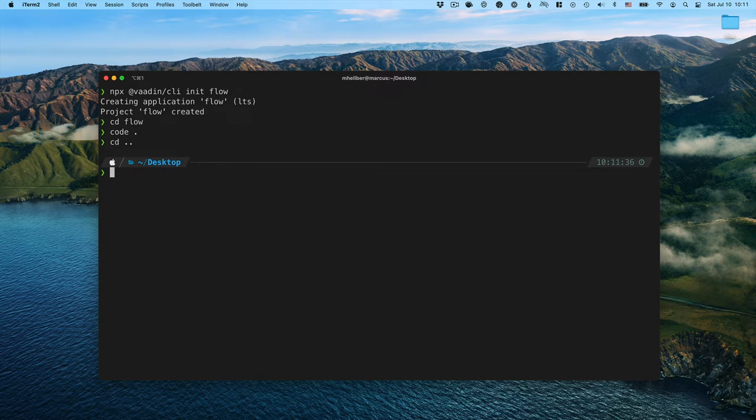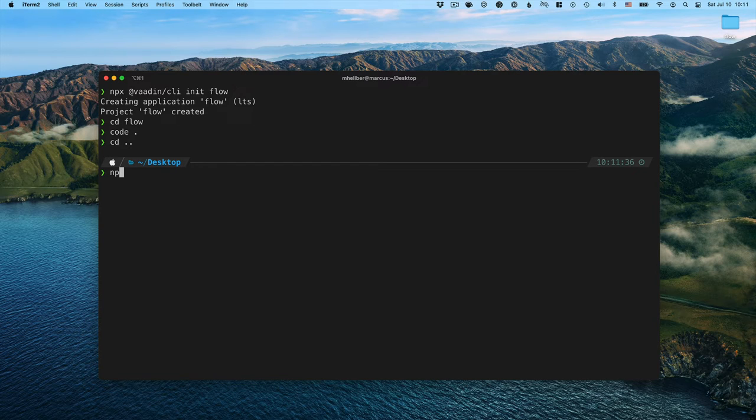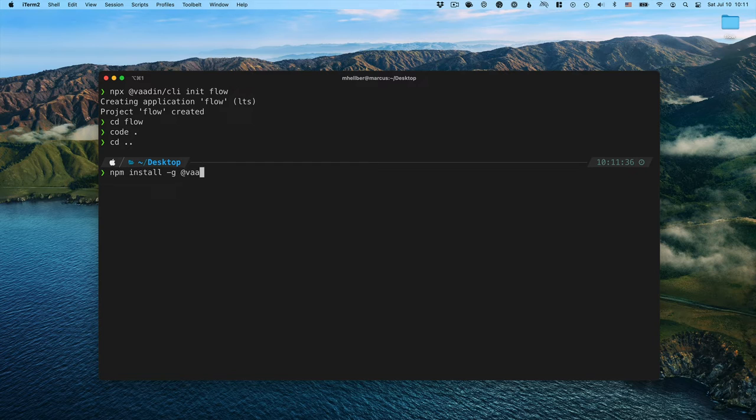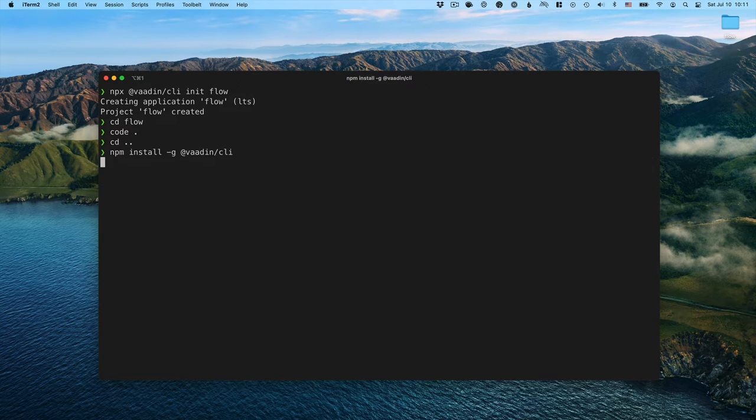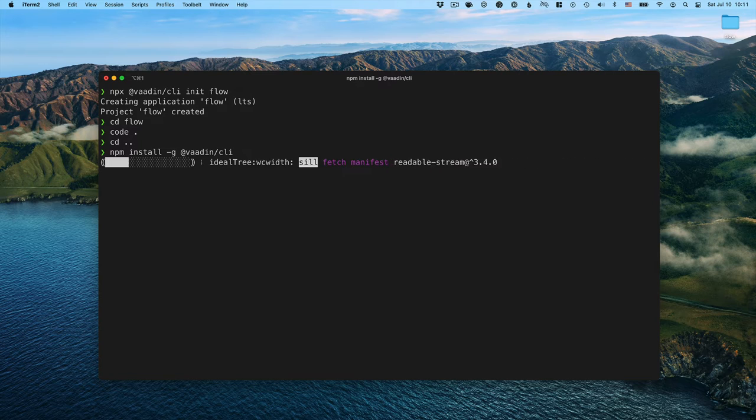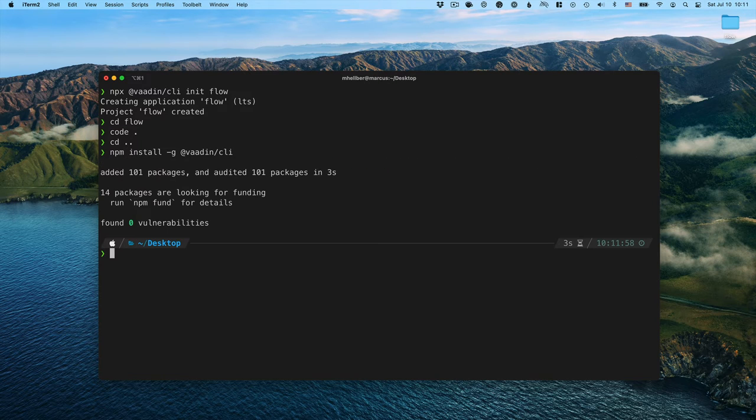Now let's install it so we can use it more conveniently without the npx prefix. In this case, we're going to run npm install global and then the same package name VODEN CLI. And now that we have this installed,